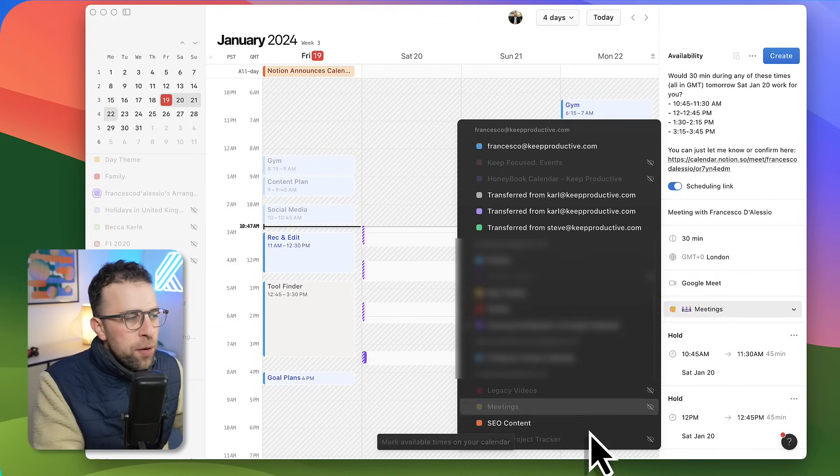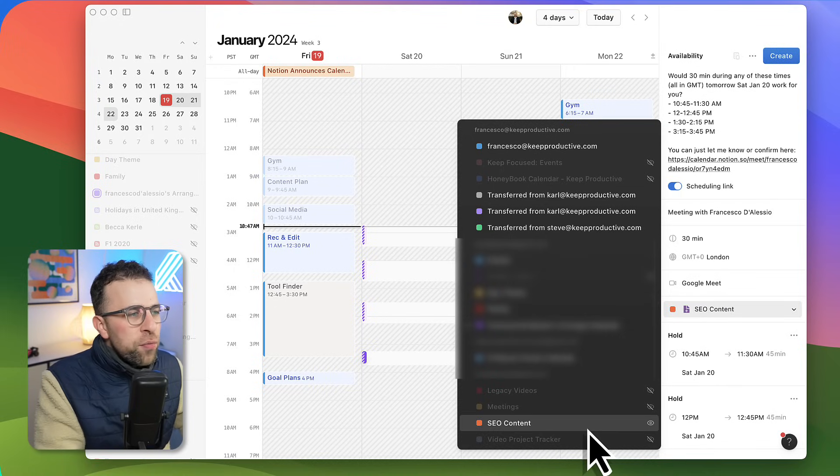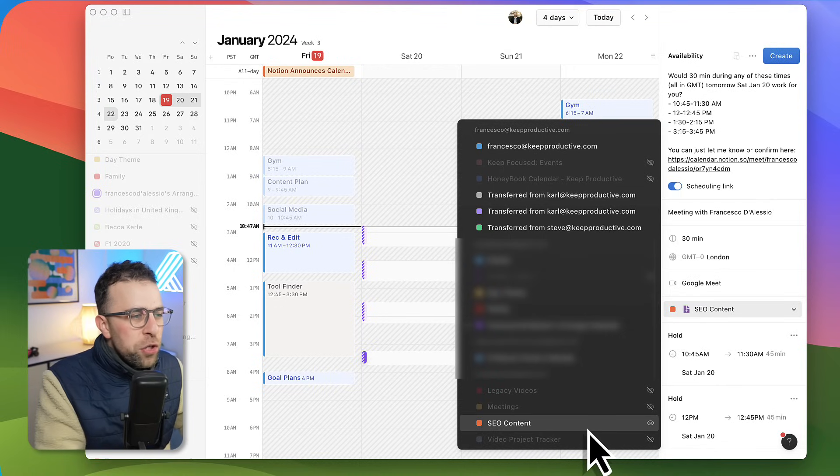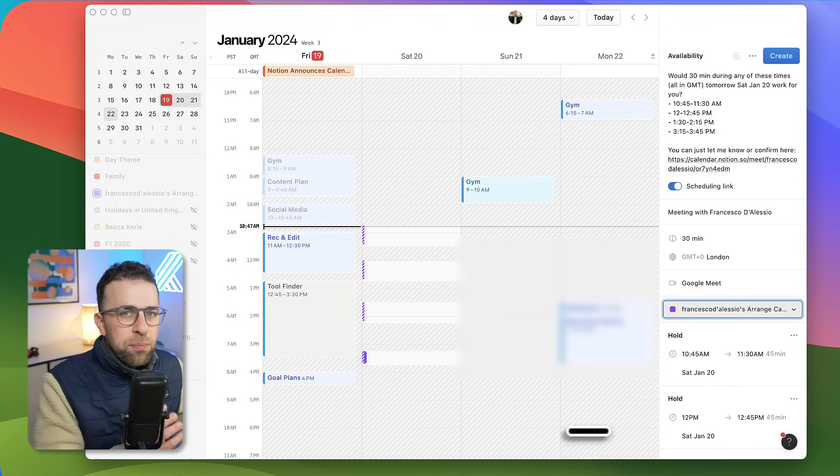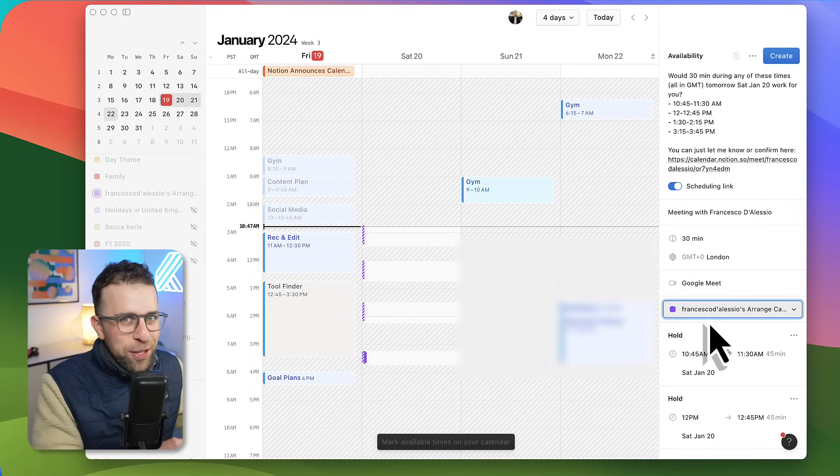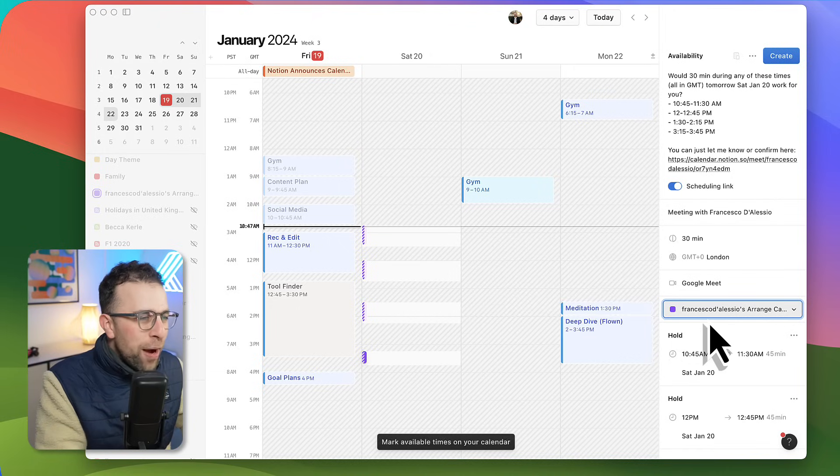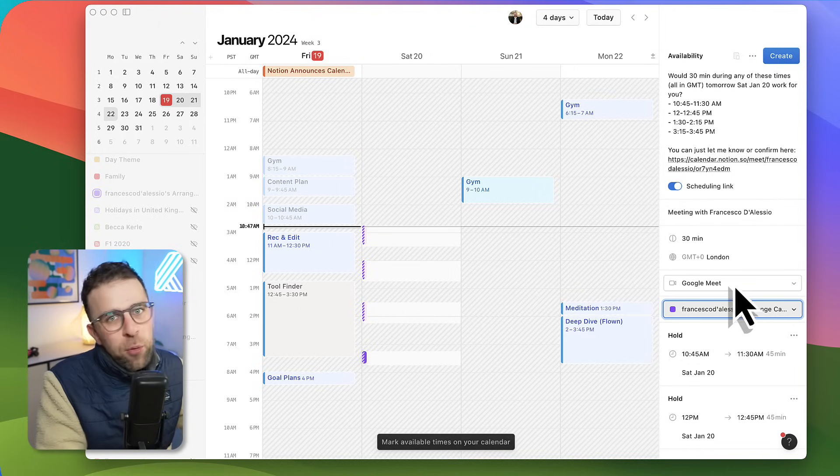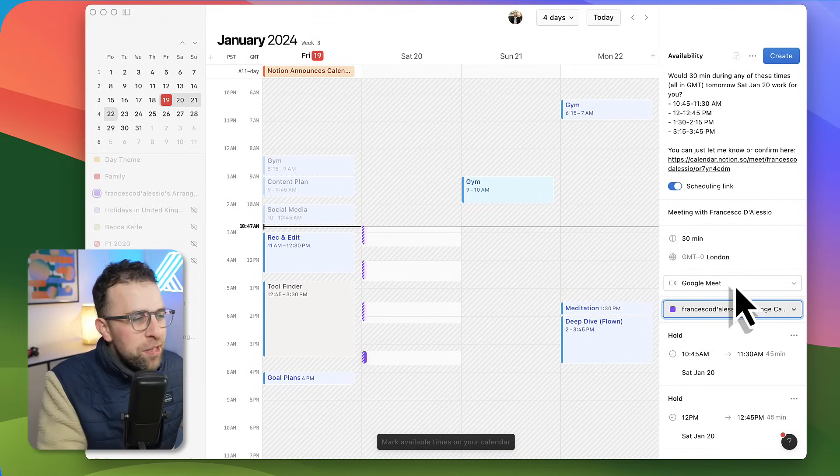What's really nice is you can connect it to your Notion database as well, so it's by two-way syncs which is very helpful. We'll show you more of the Notion abilities later.